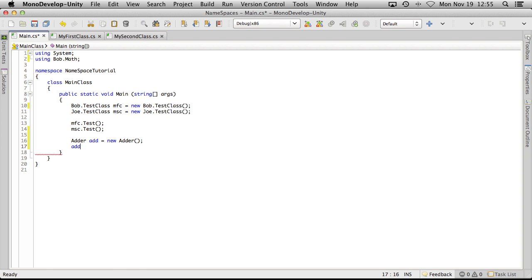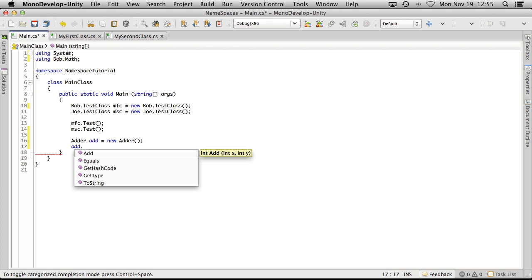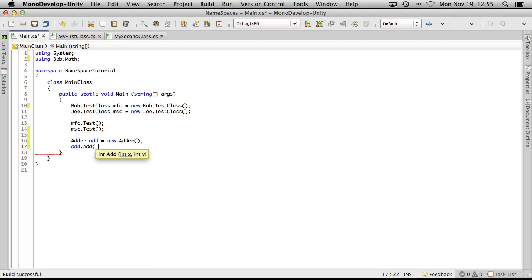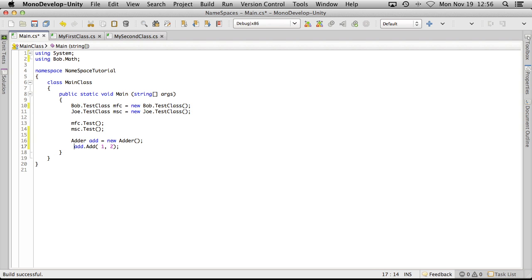So add dot add and we're just going to say one plus two, so one, two. And that's actually going to return a value, so let's go ahead and actually do a console write line.